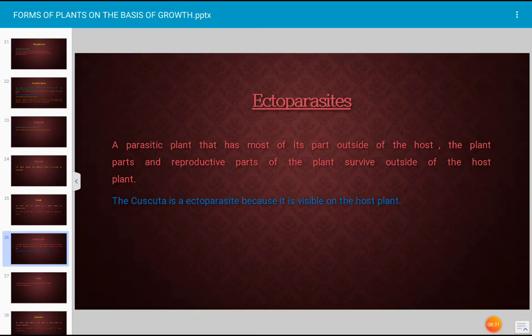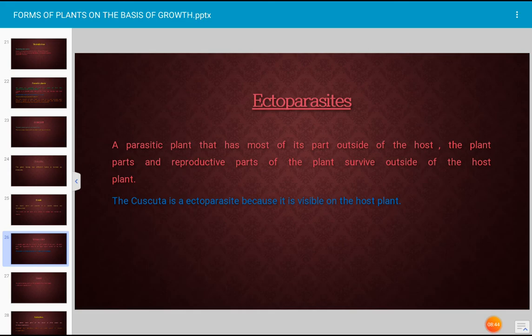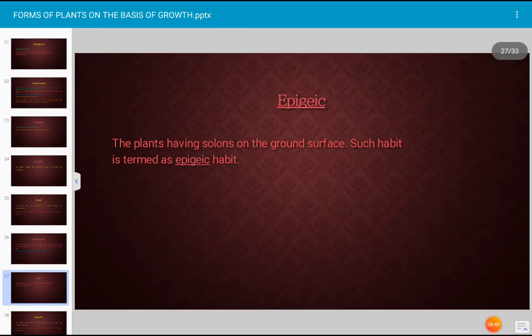Ectoparasites are parasitic plants that have most of their parts outside the host; the plant parts or reproductive parts survive outside of the host plant. Cuscuta is an ectoparasite because it is visible on the host surface. Epigeic plants are those having stolons on the ground surface; such habit is termed epigeic habit.